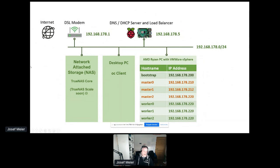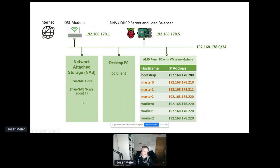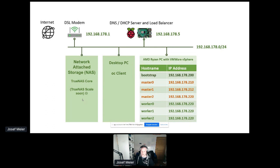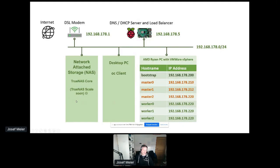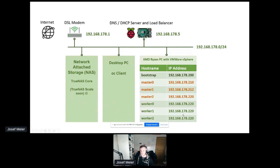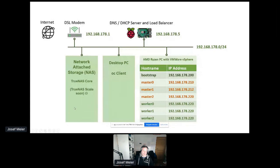I have another computer running a network attached storage. I'm using TrueNAS Core, the Community Edition. But this year, TrueNAS Scale will go into general availability. I like that because this one will have a small Kubernetes cluster running on it where you can deploy your Helm charts. I like to have some components outside of my OKD cluster because I'm constantly deleting and creating clusters to test new things.